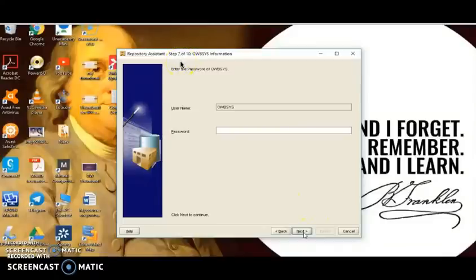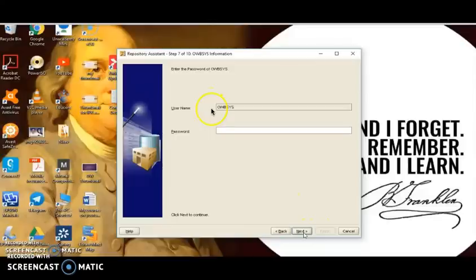Step 7 asks for the OWB system username and password. The username is OWB_SYSTEM — Oracle Warehouse Builder system — and the password for this account. We already unlocked this account and assigned the password Oracle during the previous practical of creating the database. So we enter the same password here: Oracle.